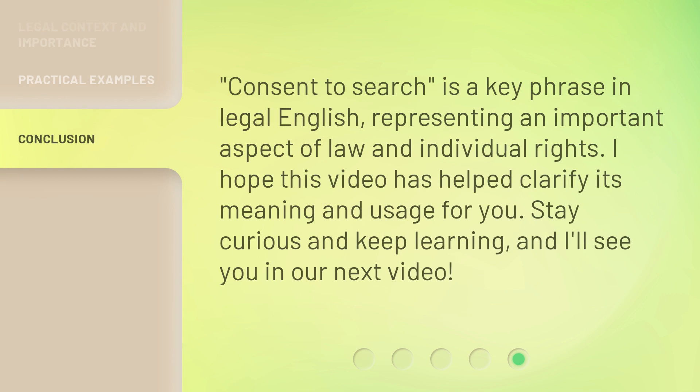Consent to search is a key phrase in legal English, representing an important aspect of law and individual rights. I hope this video has helped clarify its meaning and usage for you. Stay curious and keep learning, and I'll see you in our next video.